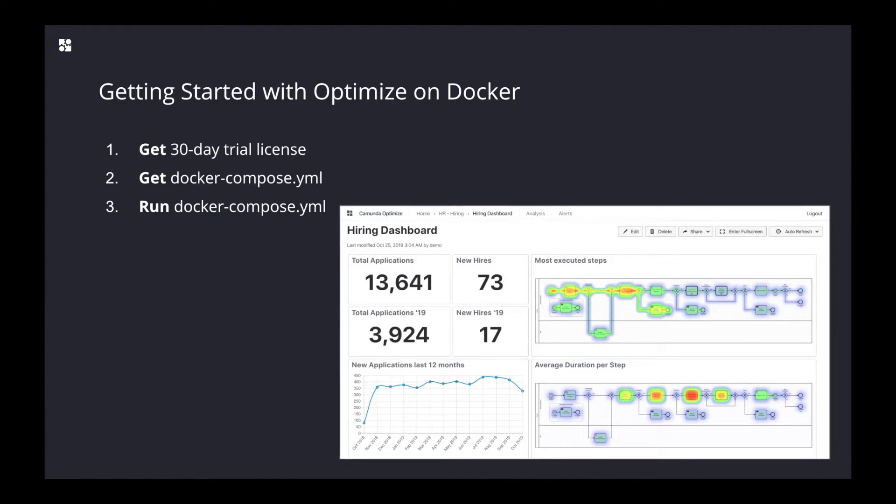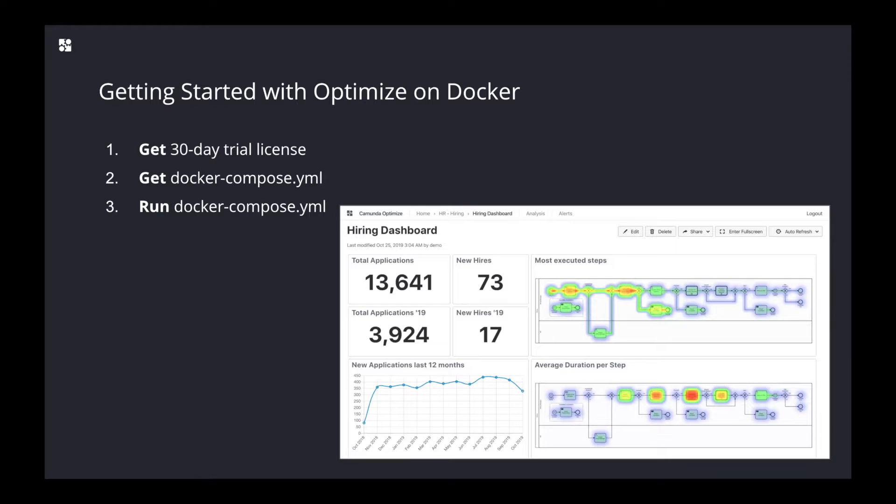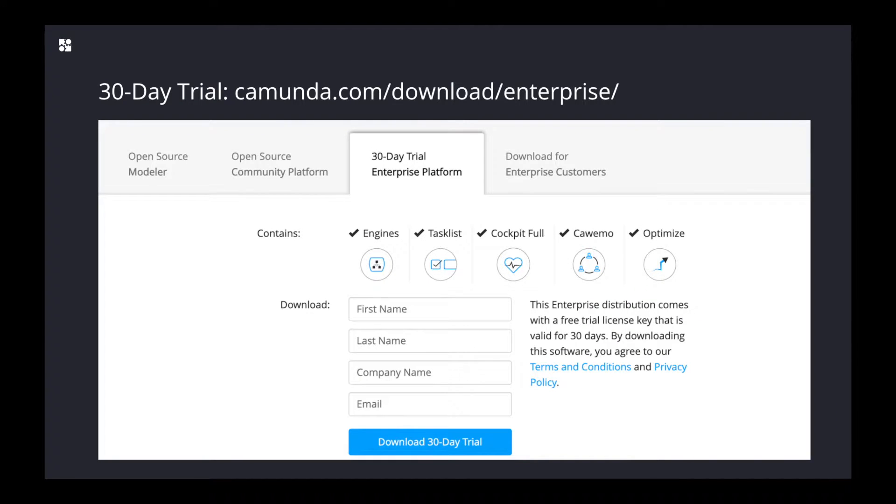Of course, in order to run this locally, you will need to have Docker already pre-installed. We will start with the 30-day trial. The first thing you have to do is go to camunda.com/download/enterprise.